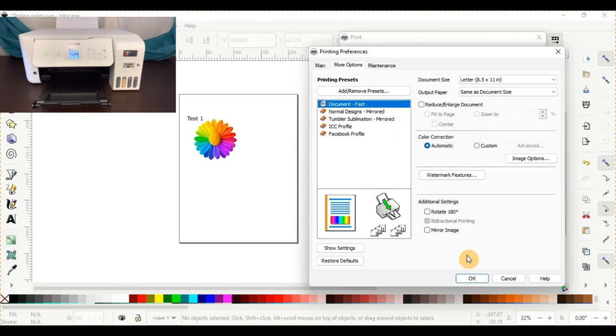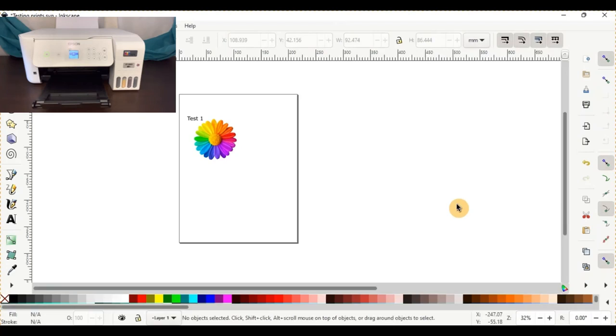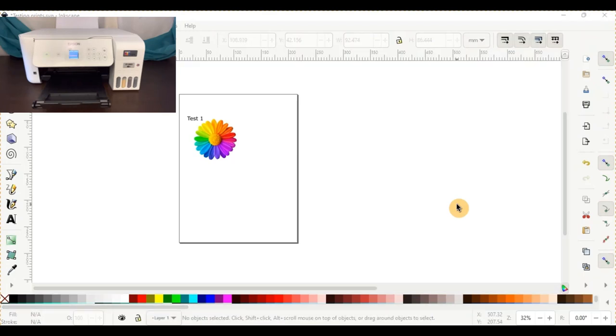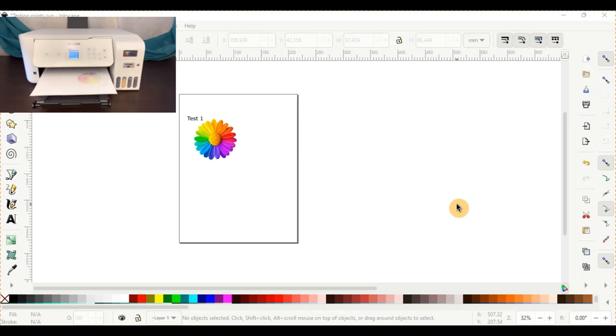So we'll go ahead and push okay, and this is the first test print. We'll go ahead and send that to the printer here, and I am going to continue recording so that you guys can get the accurate visual to make sure that this is really what's printing out for you guys.